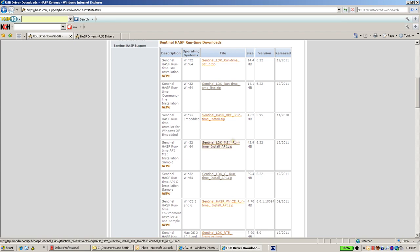If you would like to use ASP4 technology to run on Windows 7, then first of all you'll have to make sure that you are using the latest driver, the latest ASP runtime.